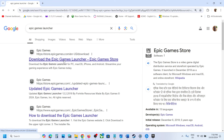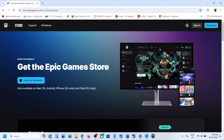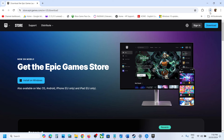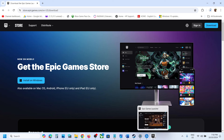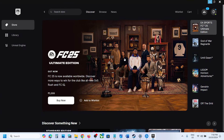On the Epic website you will see the download option to install Epic Games Launcher. Click on download, then run the exe file and install Epic Games Launcher on your computer. Once it is installed, create an account and then login to Epic Games Launcher.